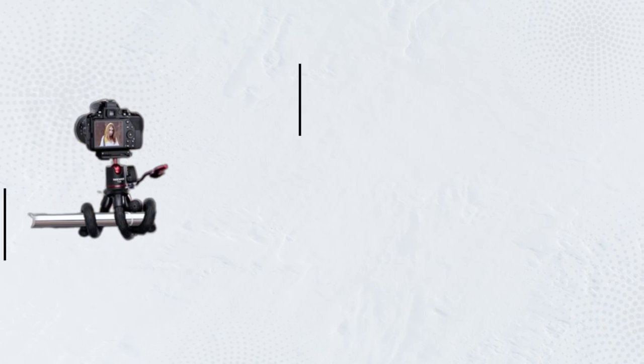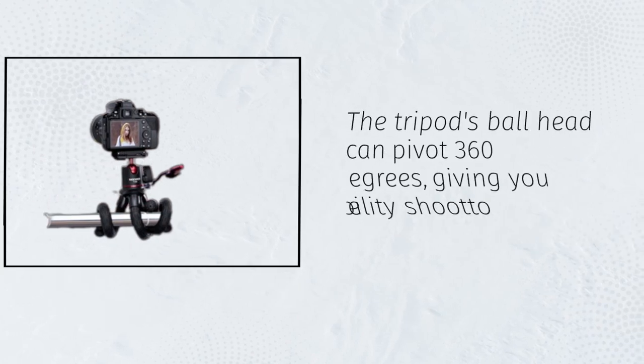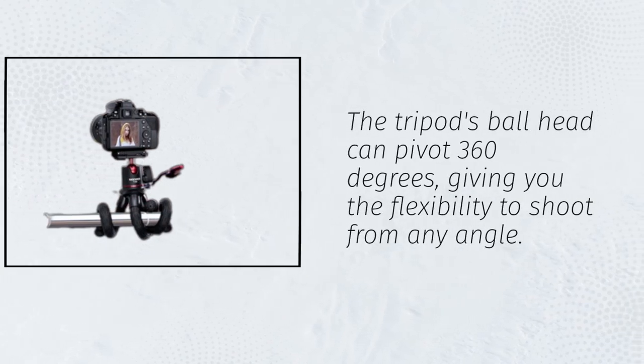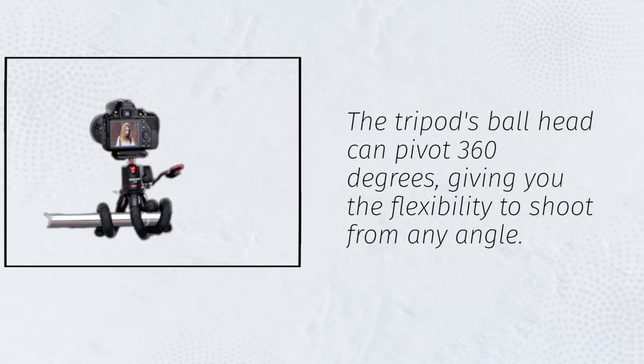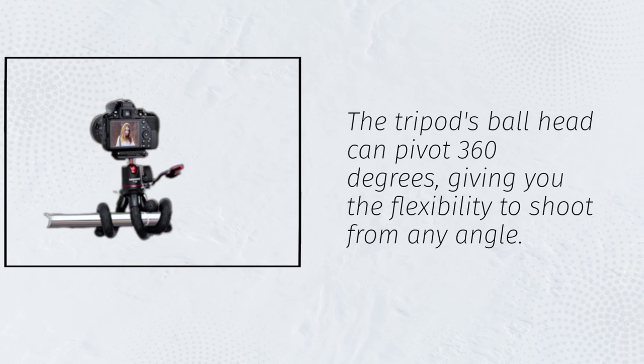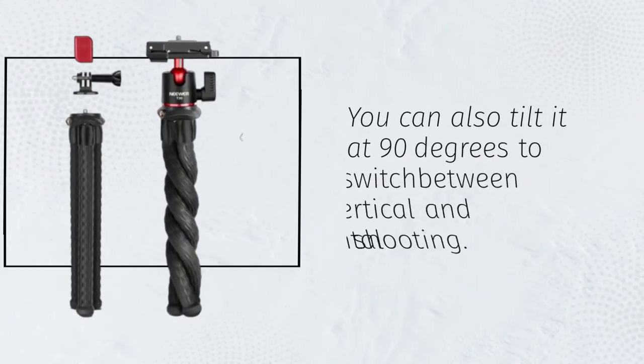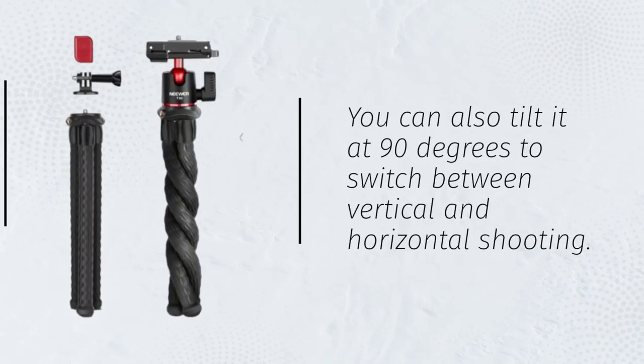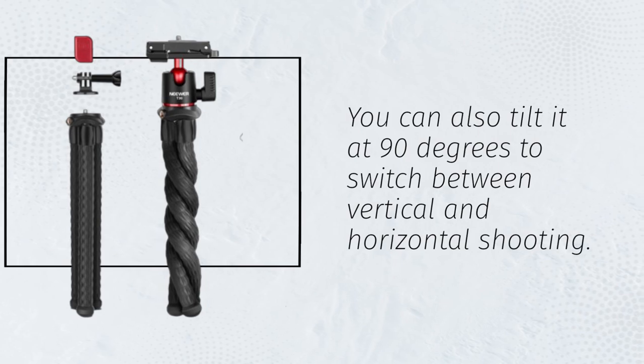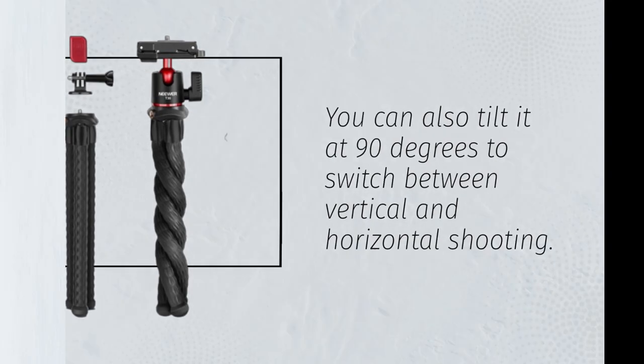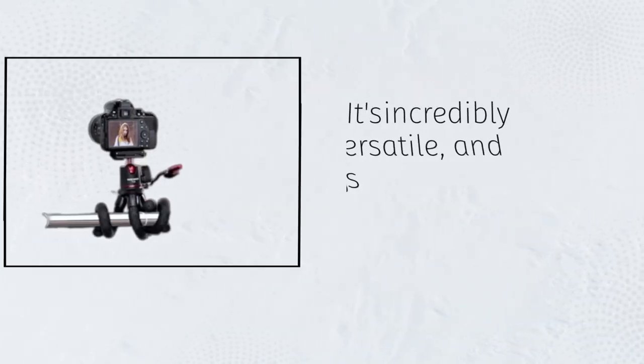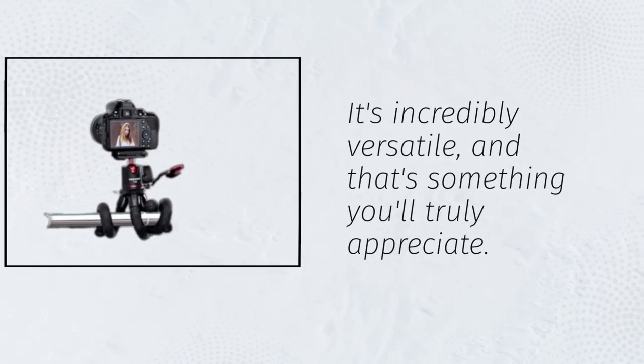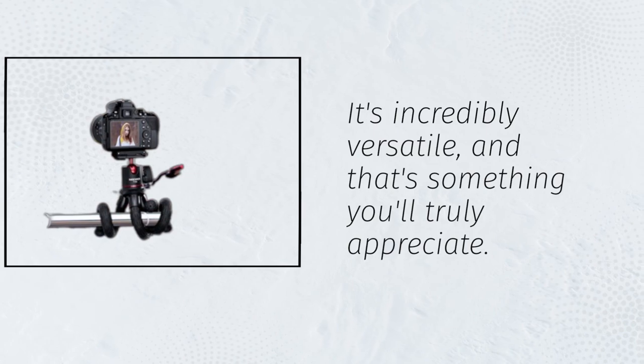The tripod's ball head can pivot 360 degrees, giving you the flexibility to shoot from any angle. You can also tilt it at 90 degrees to switch between vertical and horizontal shooting. It's incredibly versatile, and that's something you'll truly appreciate.